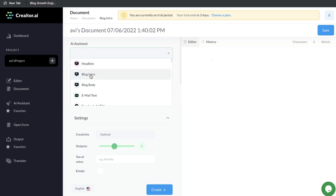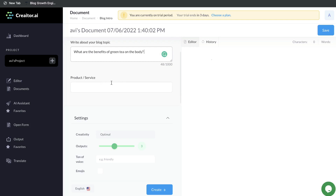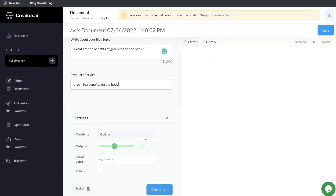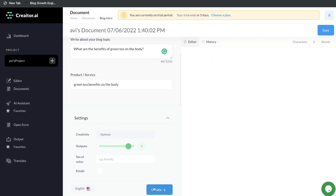Let's go ahead and create a long-form blog post. We'll start by creating the blog intro. You want to go ahead and write about your blog topic and enter the topic idea you have for your blog post. For this example, we'll be writing about what are the benefits of green tea on the body. You can also scroll down and enter the product or service. Below that will be your settings — you can change your creativity level, the length of the output, the tone of voice, and toggle between languages. Once you're happy with your input and settings, just click create.